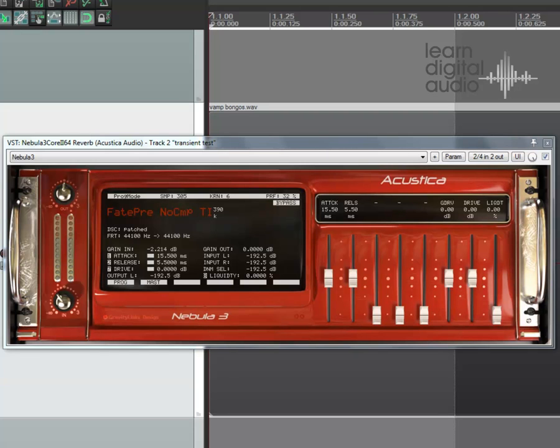Hello Nebula users, this is David from learndigitalaudio.com and I'm going to be showing you how to alter your Nebula plugin to use the highest quality timed kernel mode. Before you do any of these steps you need to have altered your XML file, and all that's detailed in the original blog post.